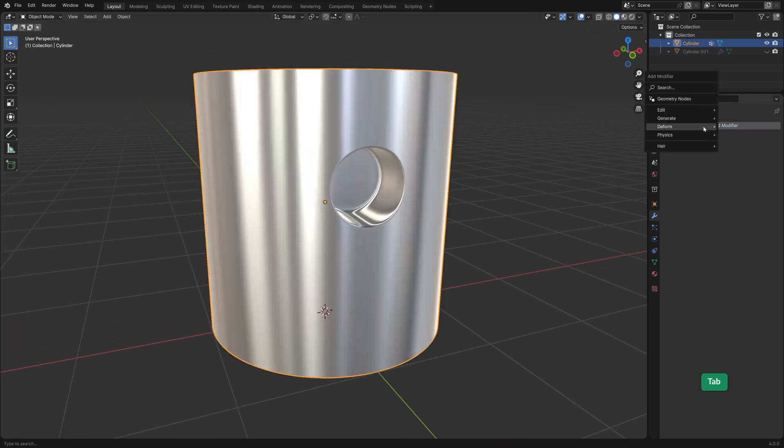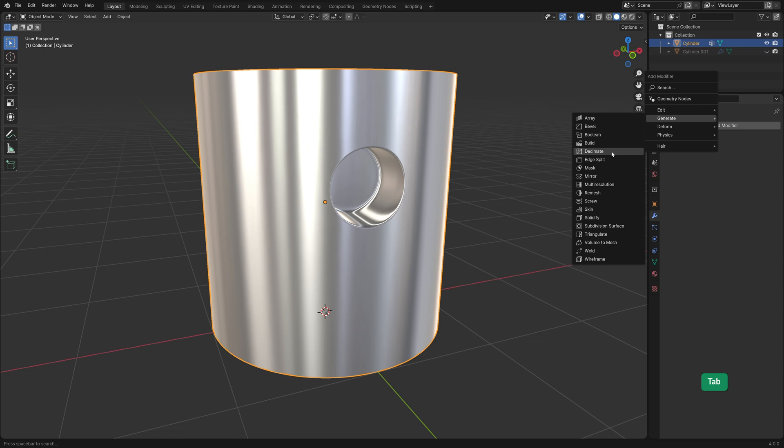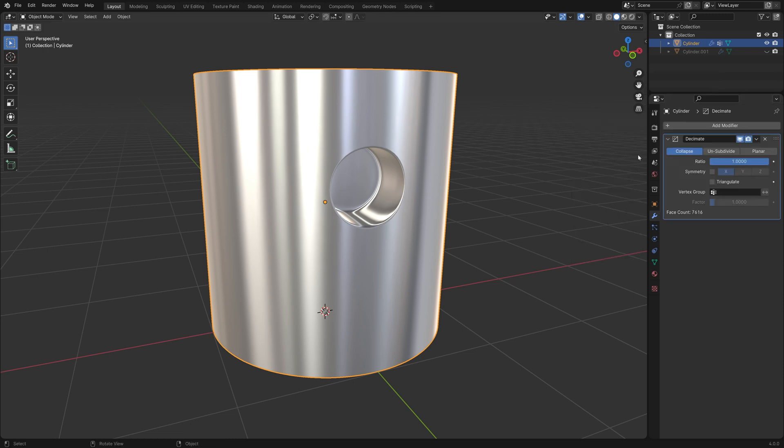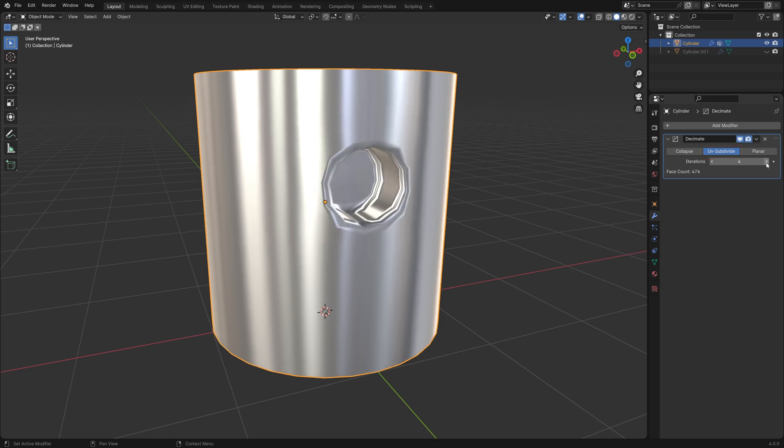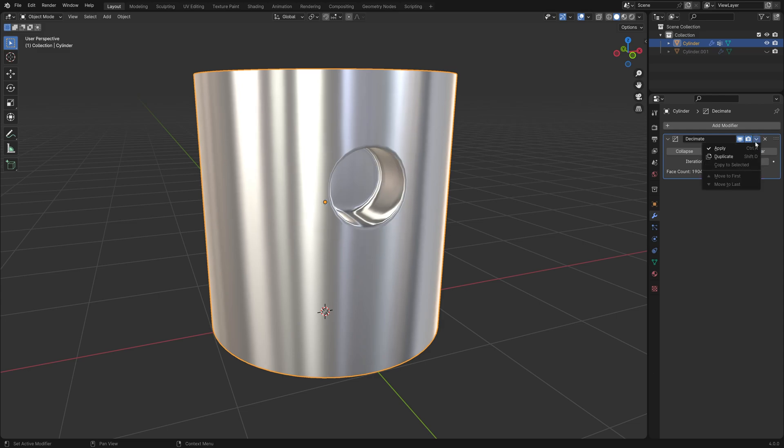We can solve this by adding a Decimate modifier. Set it to Unsubdivide and use an even number of iterations. First, let's try a value of 2. Apply the modifier.